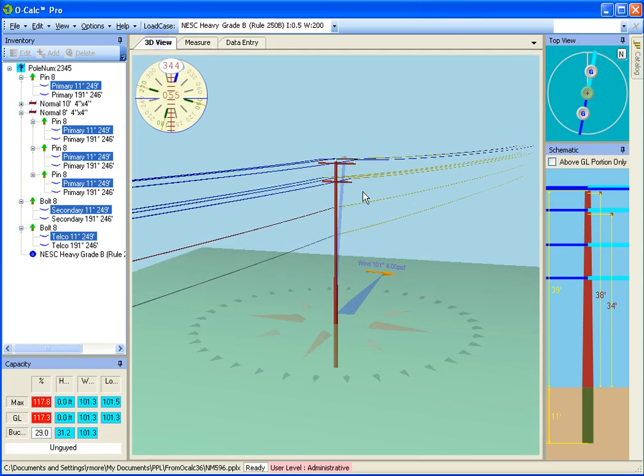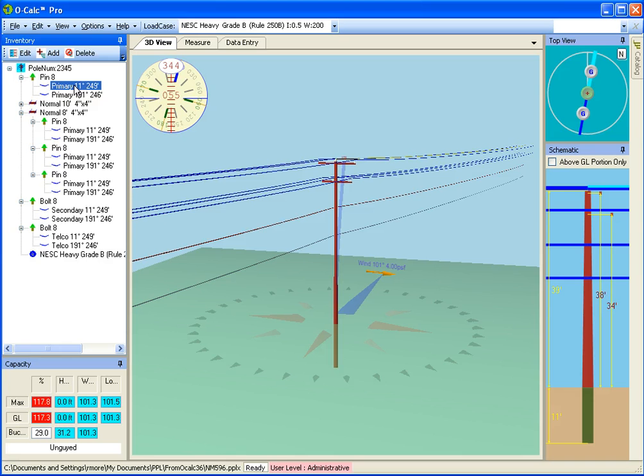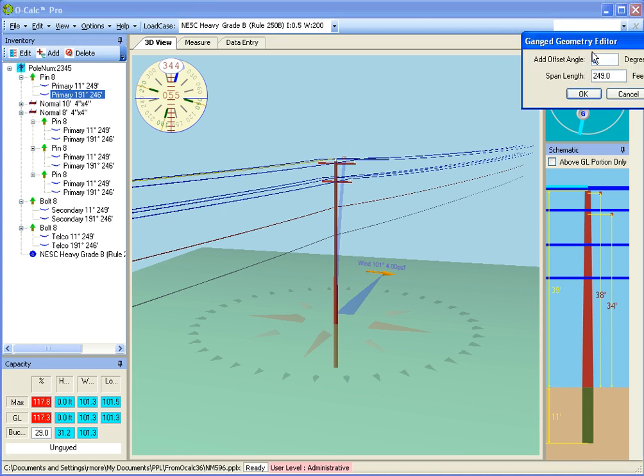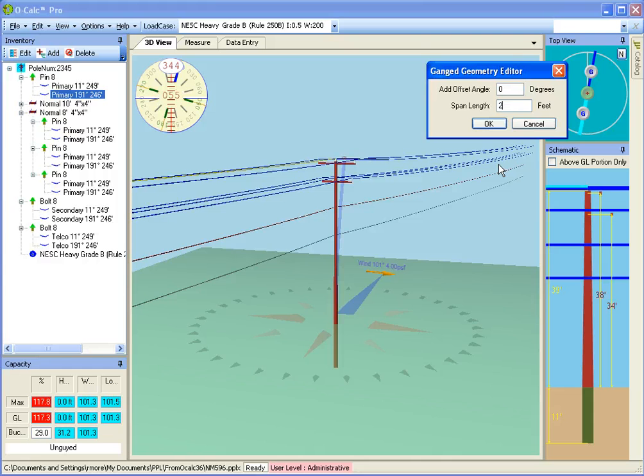So the other way to do it is what's called the gang geometry editor. So if I'm looking at my top view, I see here all the spans that go off in the 11 degree angle, and you notice it sort of gives me a hint. If I select one of these guys over here, it shows me it over here, so I can tell which is which. But if I click the little button marked G, what it will do is say, I would like to edit all of them that go in the same general direction, plus or minus 1 degree, to 212 degrees.